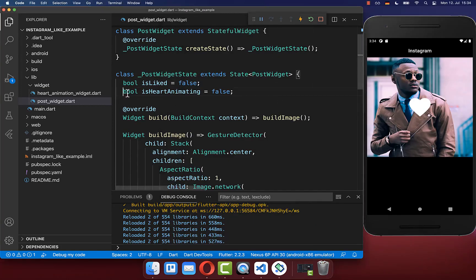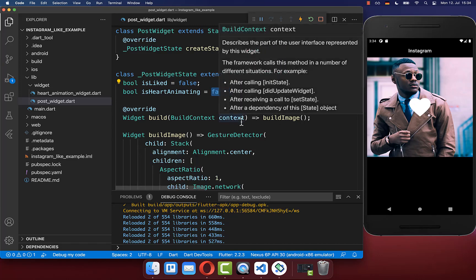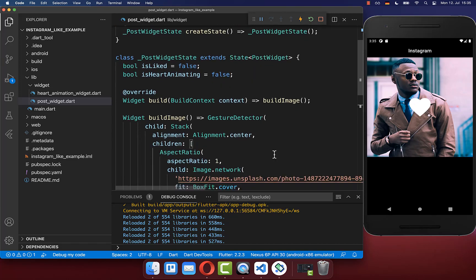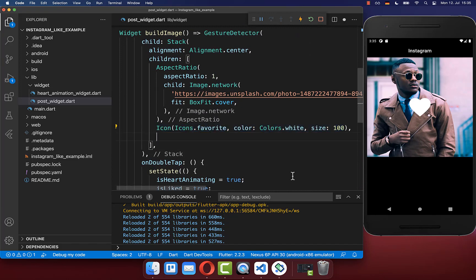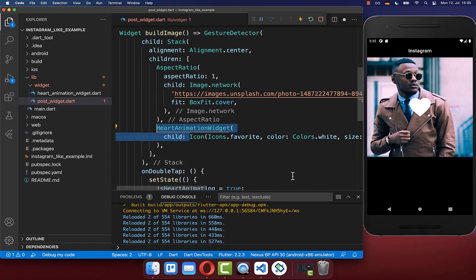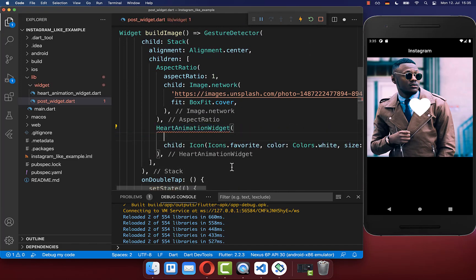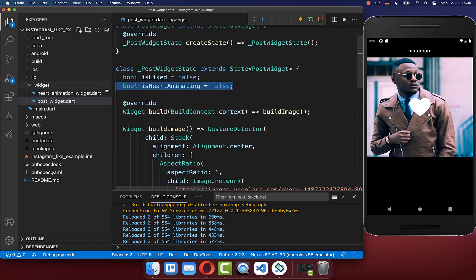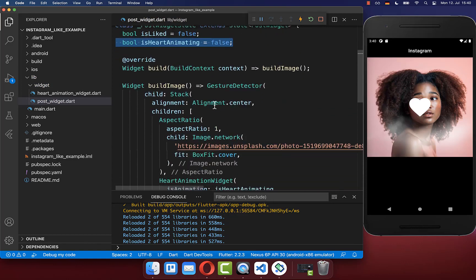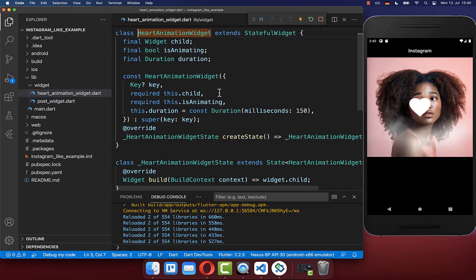Next, we want to create this bouncing heart animation if we tap on our image. If we set the isHeartAnimating flag to true, then we want to start the animation. Let's go to our heart icon and wrap it with a new HeartAnimationWidget. Inside of this widget, we put the boolean field which we have stored at the top, and now we can simply create our heart animation.